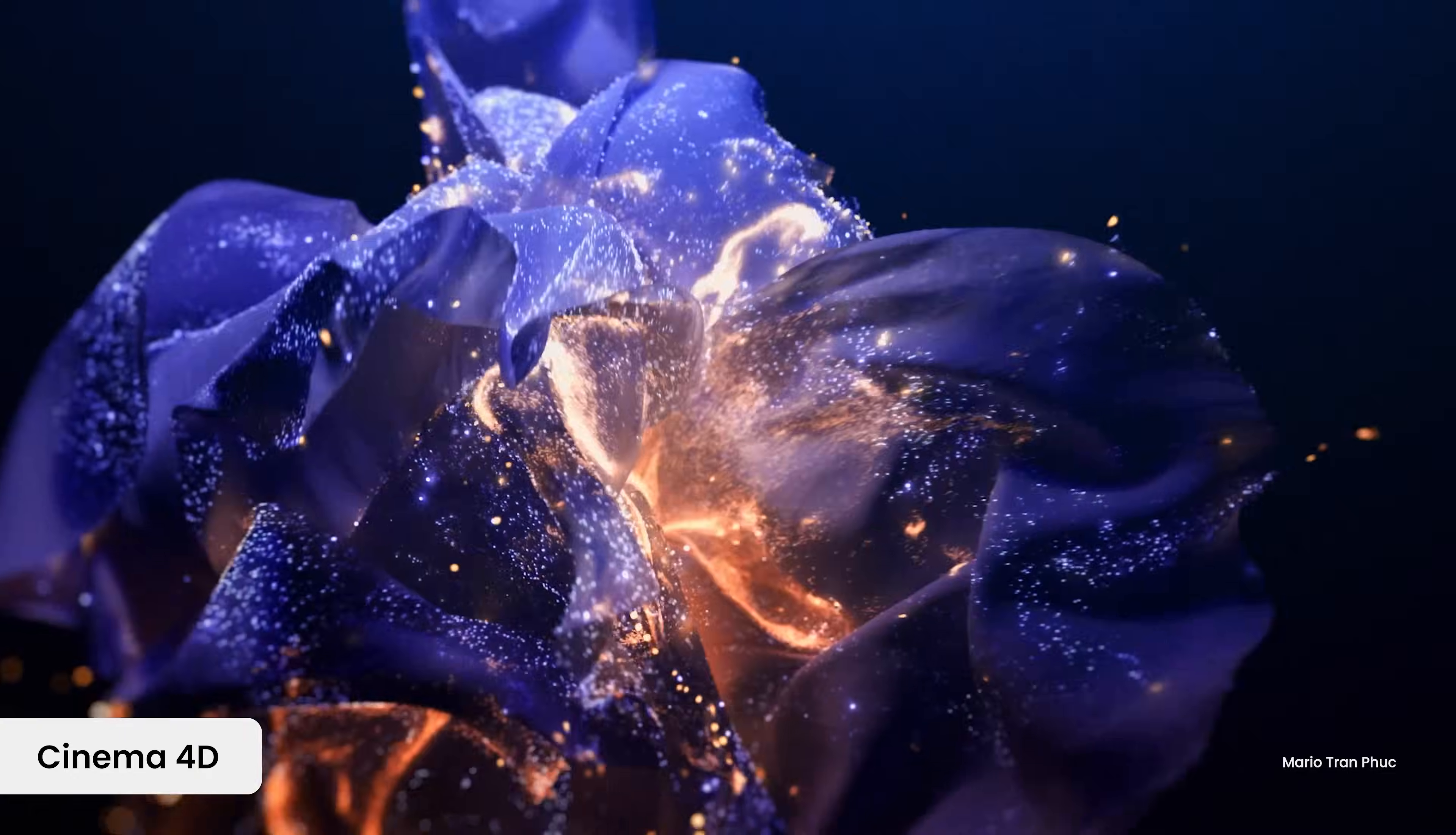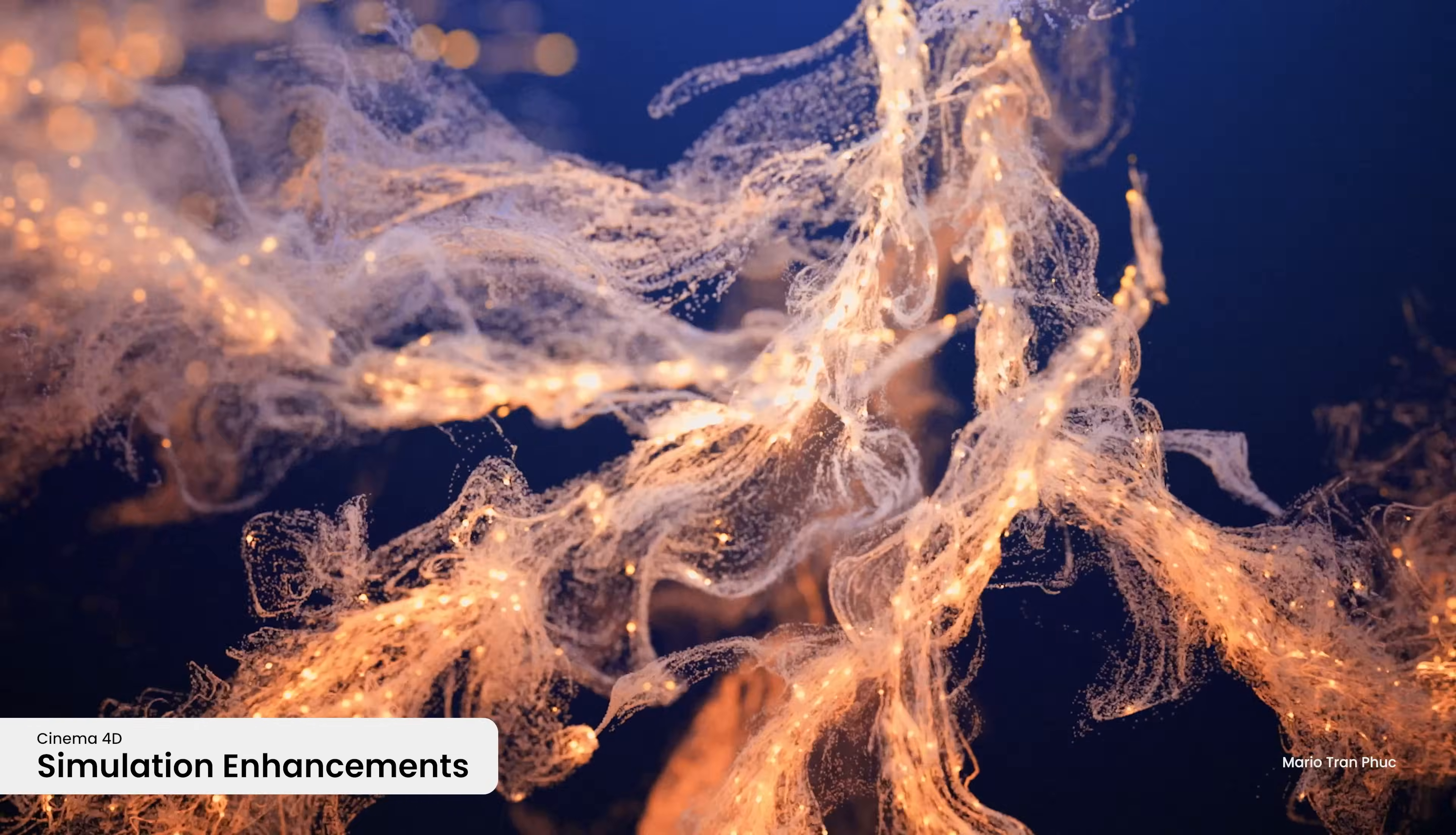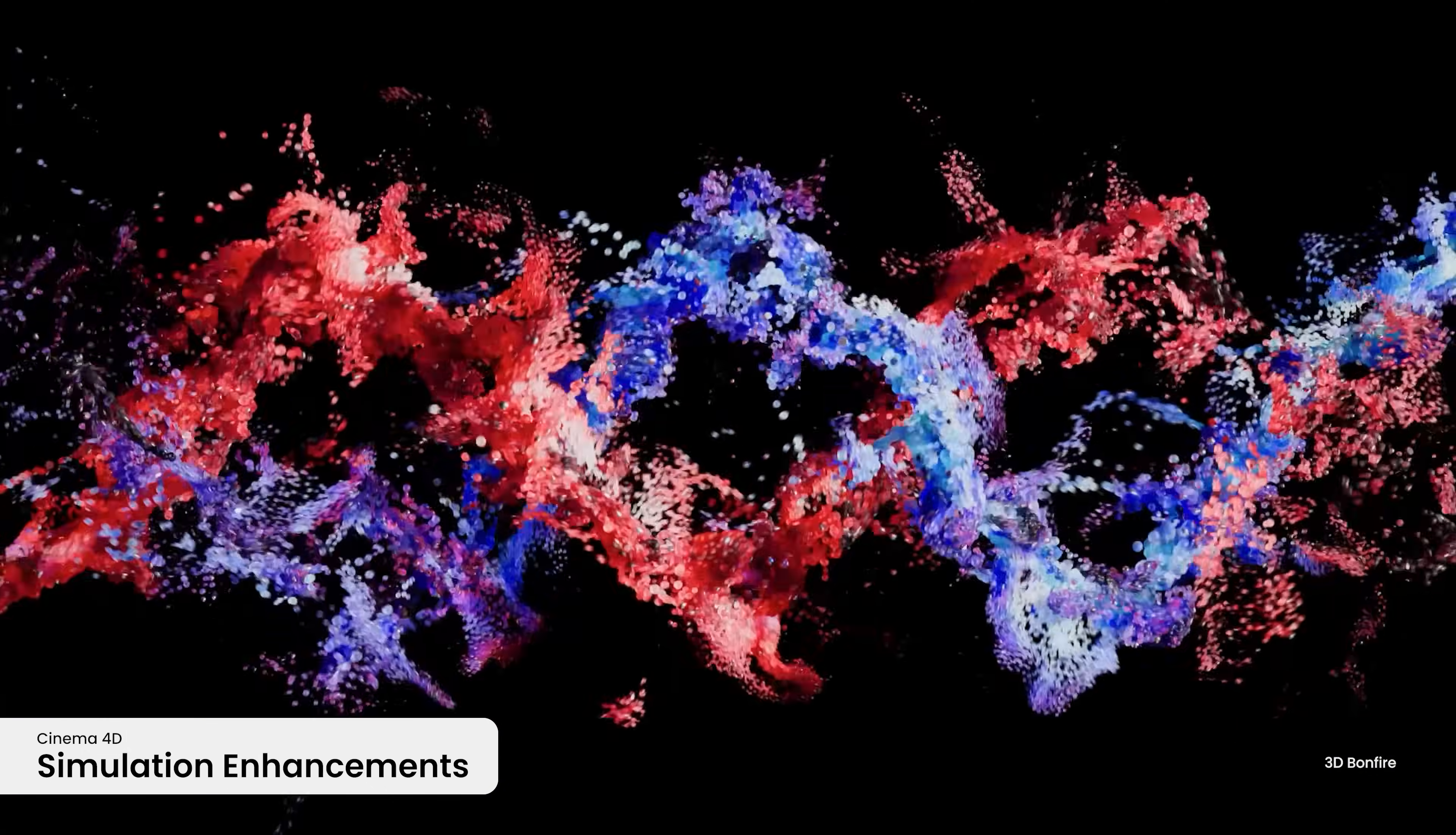Cinema 4D 2025 lets you elevate your motion graphics and VFX to new heights with unprecedented control and realism with advanced simulations featuring improvements in pyro, rigid body dynamics, particle modifiers, and MoGraph tools.